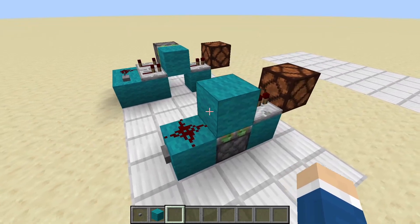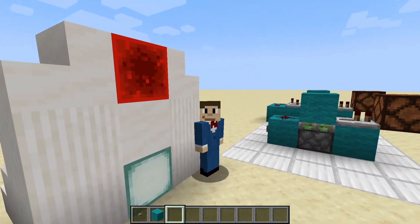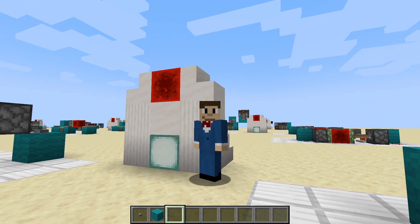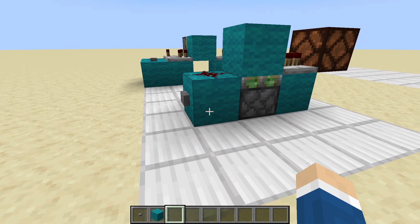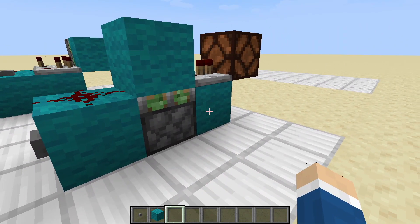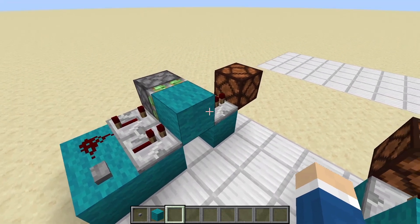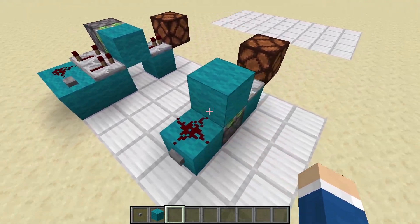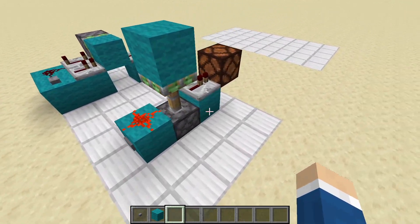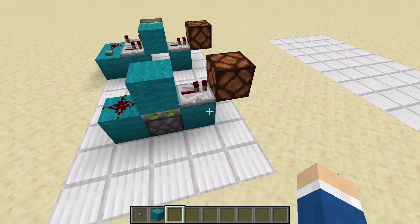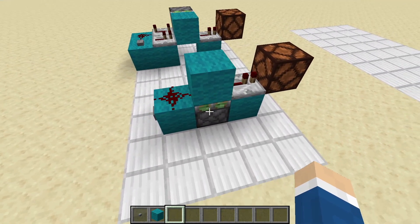Next up we have the monostable circuit. The difference between this and a regular pulse extender is that this one outputs a one tick pulse, whereas pulse extenders can output a variable tick pulse — 3, 5, 10, doesn't really matter. This one is always one. The reason we have a monostable circuit is because one tick pulses are extremely useful, especially regarding pistons.